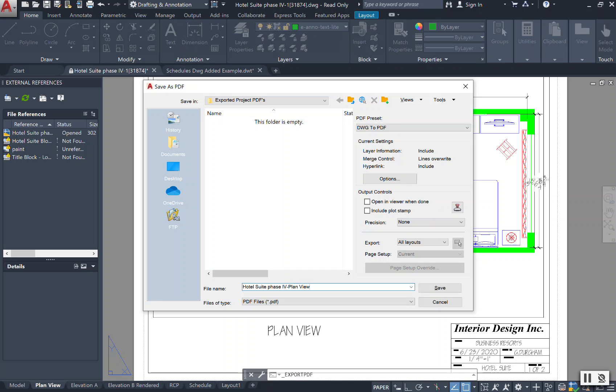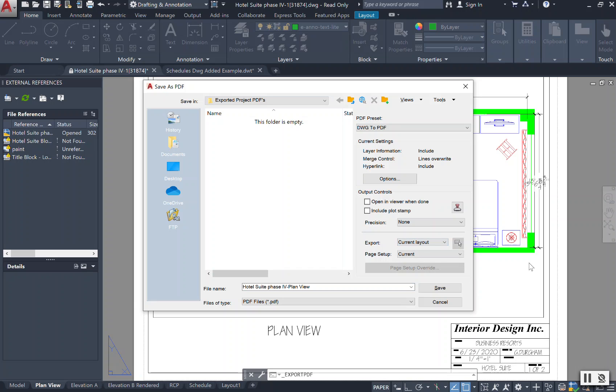How do I know that? I'm going to go down to where it says export, and I don't want to do all layout tabs right now. I just want to do the plan view, so I'm going to select the current. Current means the current screen that I am on at this moment.